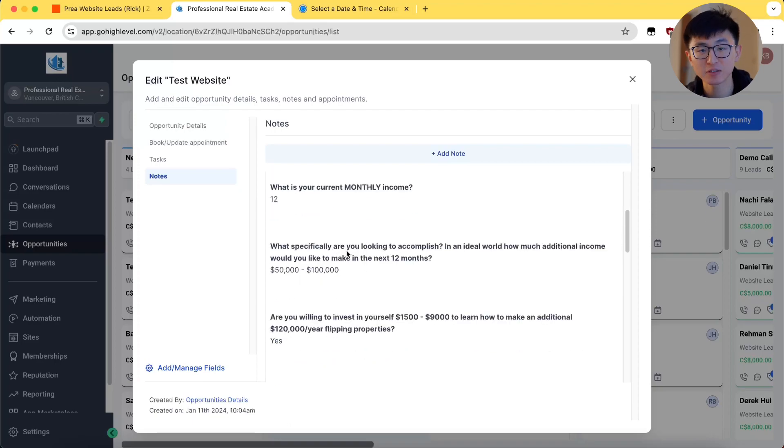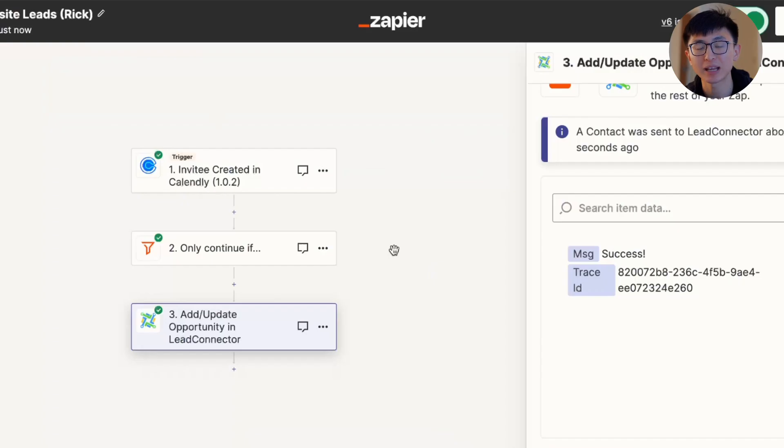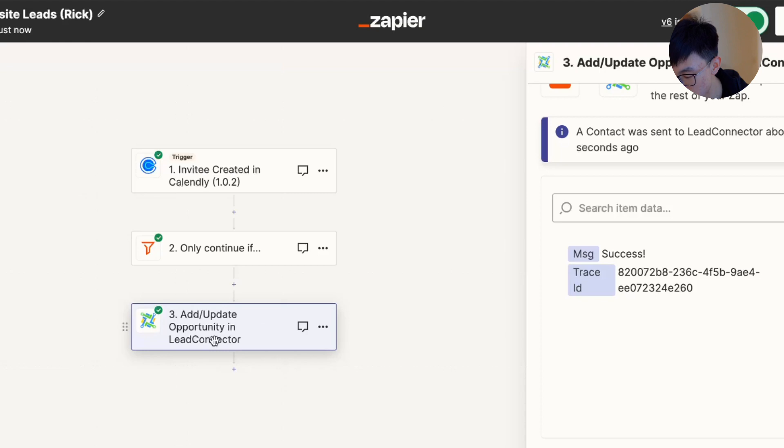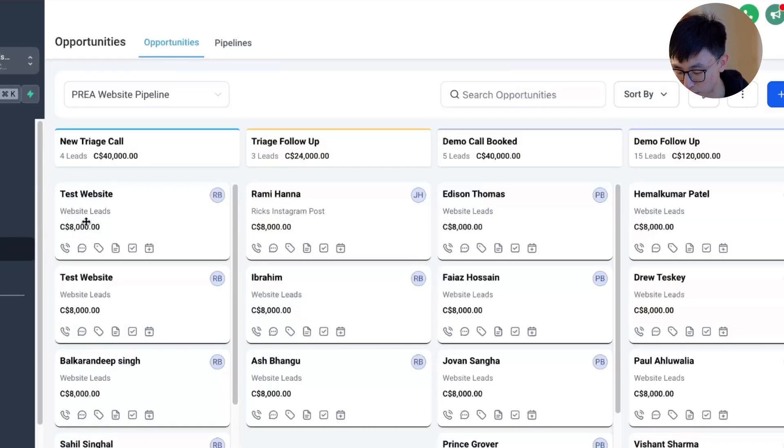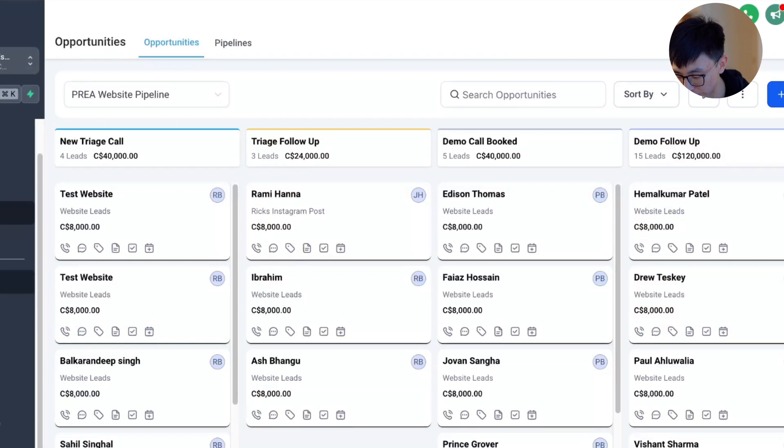That's it. You have successfully integrated Calendly with your GHL through Zapier. This setup ensures your team has all the information needed right in the sales pipeline.